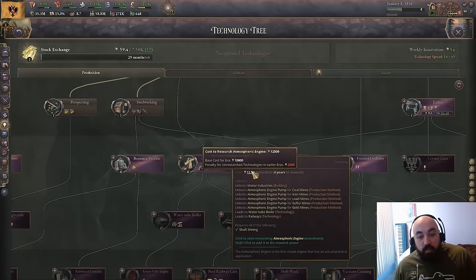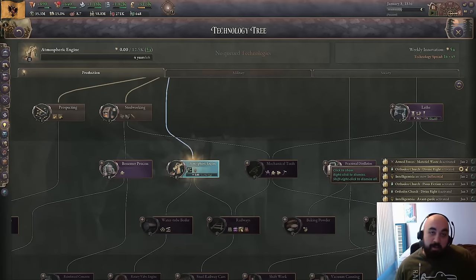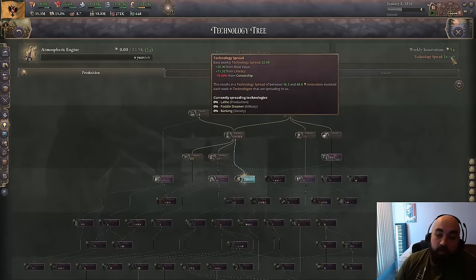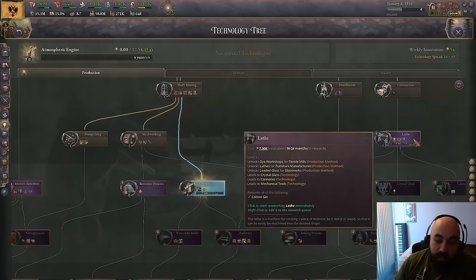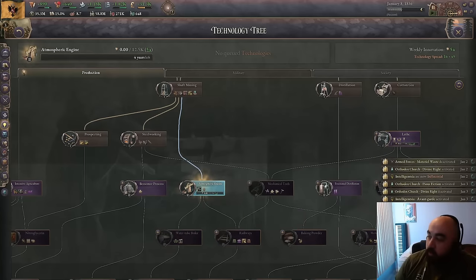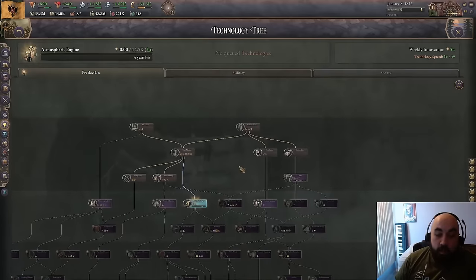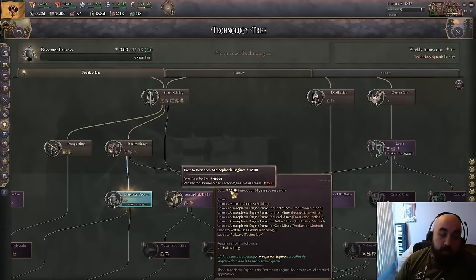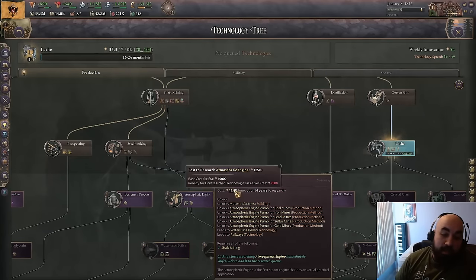There's a very important play pattern: natural spread always goes into the lowest available tier of research. So if someone had bessemer process or mechanical tools, we will always spread lathe first because lathe is tier 1. This brings us to what I call the slingshot method. There are three ways to get atmospheric engine: first, research it directly and tolerate the 2.5k penalty; second, research lathe into atmospheric engine for efficiency; third — the slingshot — research atmospheric engine first up to 10k, then go back and finish lathe, then return to finish atmospheric engine.